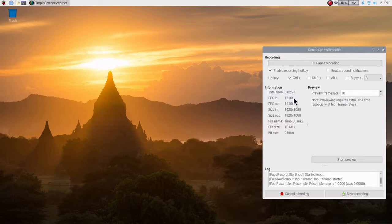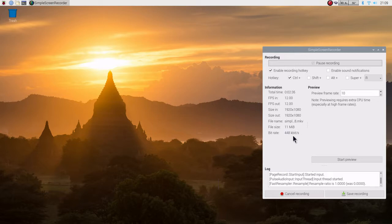We can see down here that the numbers are updating and the file sizes are increasing. When we're happy with what we've got, I'll save it here, and that will stop the recording.